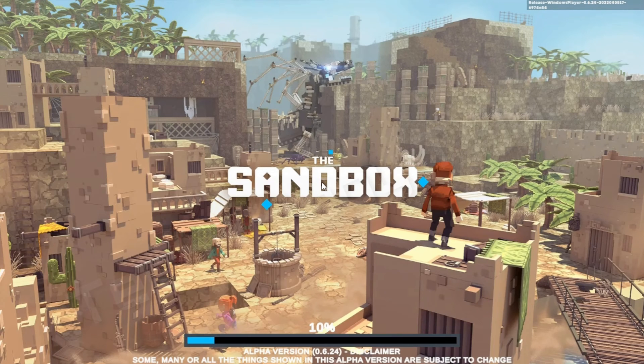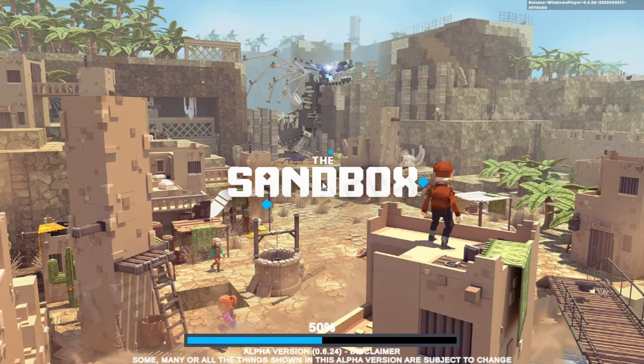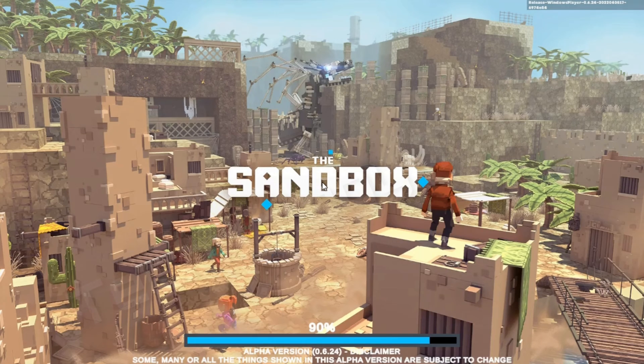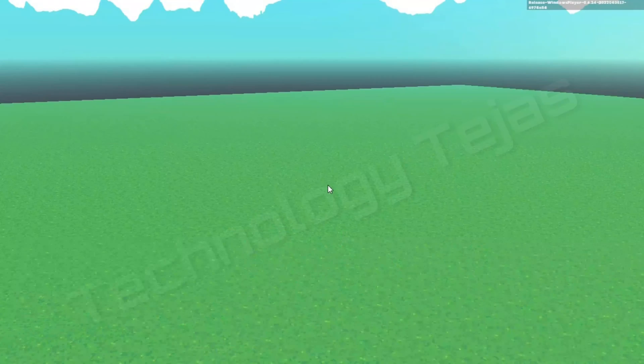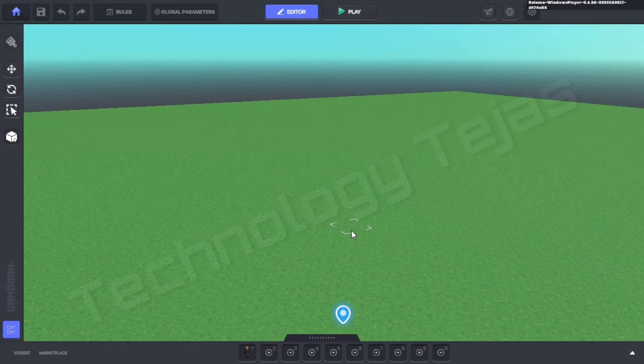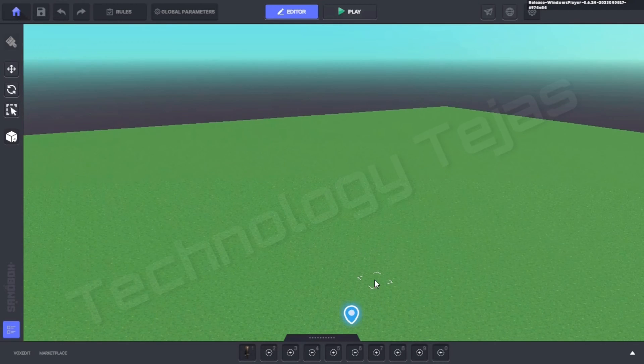Now it will start loading, so let us wait. Now our land has been opened. This location bar is where we will be.